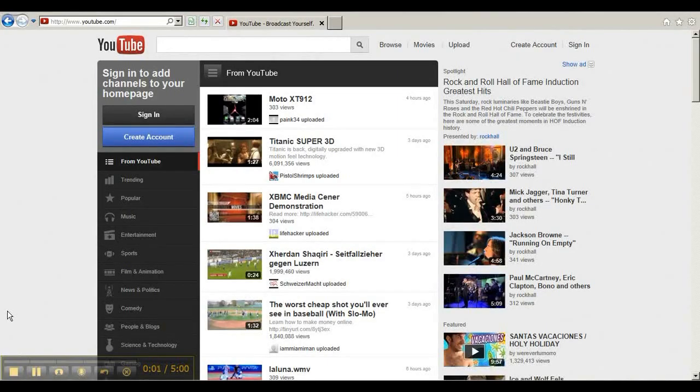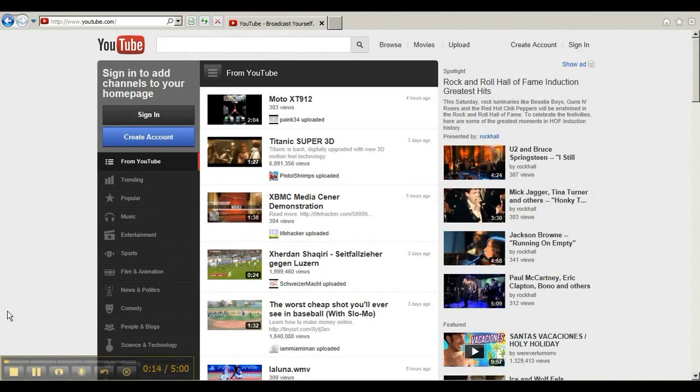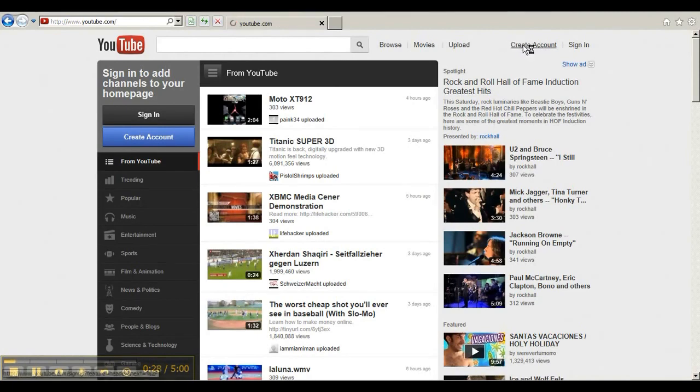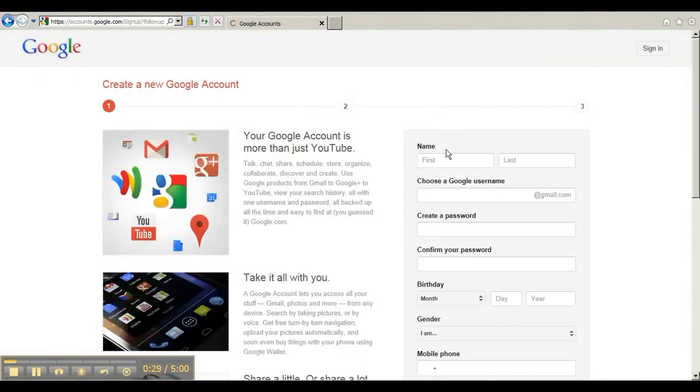Hi, today I'm going to show you how to create a YouTube channel. If you need to back up the video and catch anything that I went too quickly over, feel free to do that. So first what you want to do is go to youtube.com - as you can see, I'm already there. And in the top right corner, you want to click on create account, which is this one right there. So I'm clicking on that.